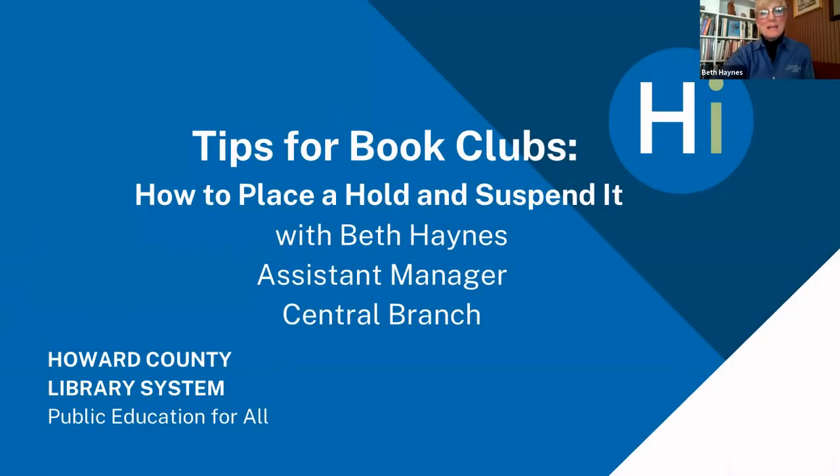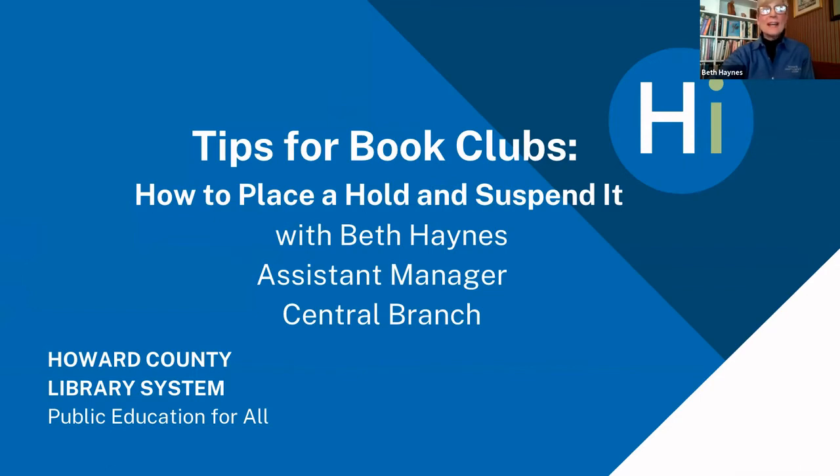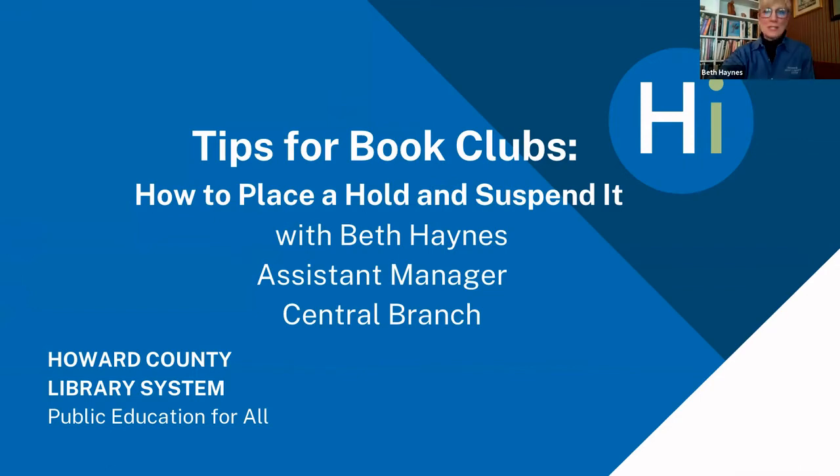Hello, my name is Beth Haynes. I'm the assistant manager at the Howard County Library System Central Branch, and I am delighted to assist book discussion group participants.